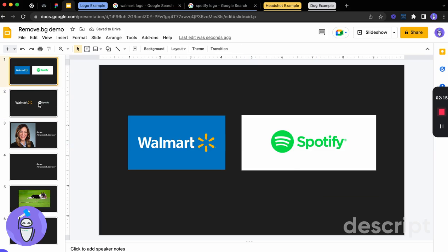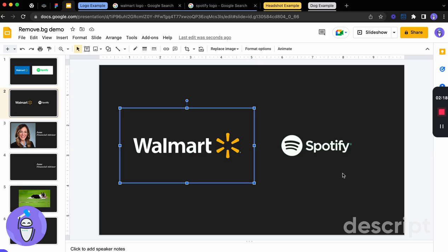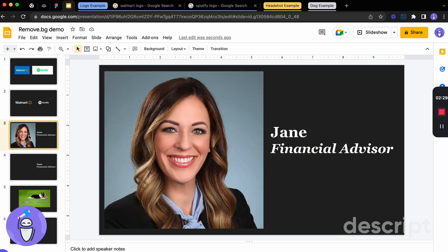And that is a very fast way to get those into a presentation without even needing to do anything as far as saving them to your computer. Awesome. So let's do another example.